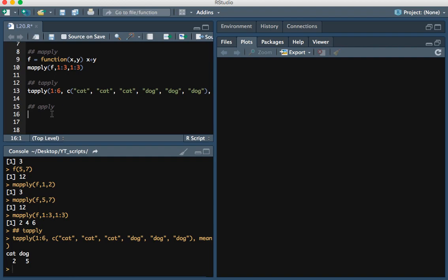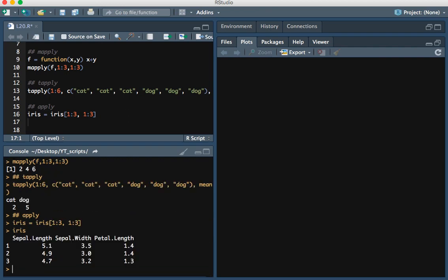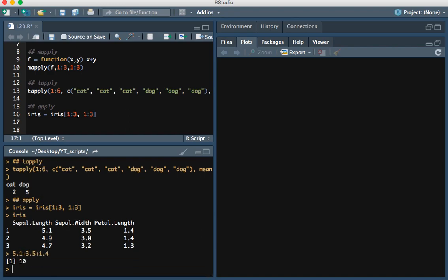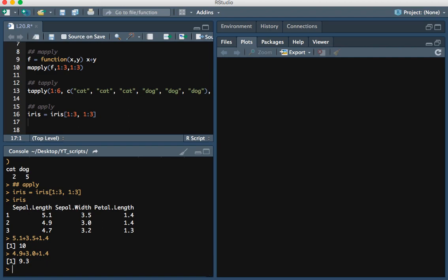Lastly, the apply function allows us to apply a function either row-wise or column-wise to a matrix. I'm going to use the iris data — subsetted to the first three rows and first three columns. Suppose we wanted to take the sum of each row: the sum of the first row would be 5.1 plus 3.5 plus 1.4, which is 10. We type apply, the data is the first input. If we put a 1 as the second input, that means we want to apply the function row-wise.